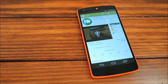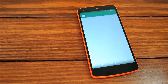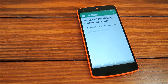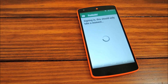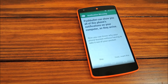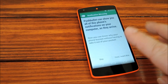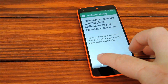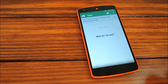Once you have it installed, go ahead and open it up to start the initial setup. First up, select your Google account and authorize Pushbullet. It'll offer you a notification mirroring service, but we don't need that for today's purposes, so go ahead and hit Skip. And that's really all we need to do with Pushbullet.